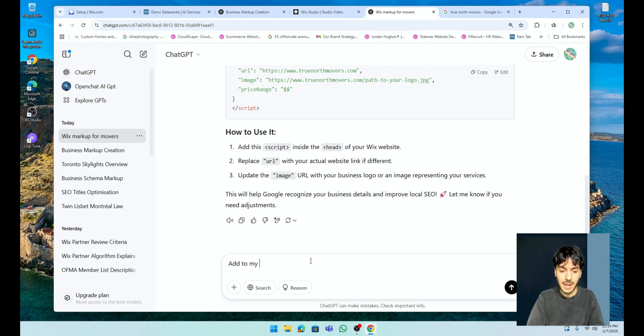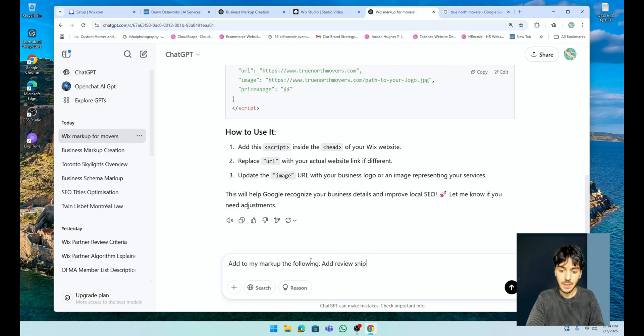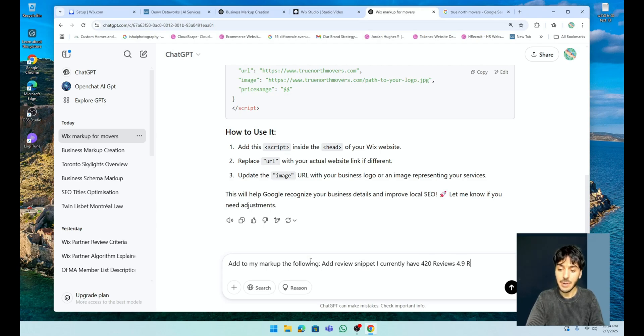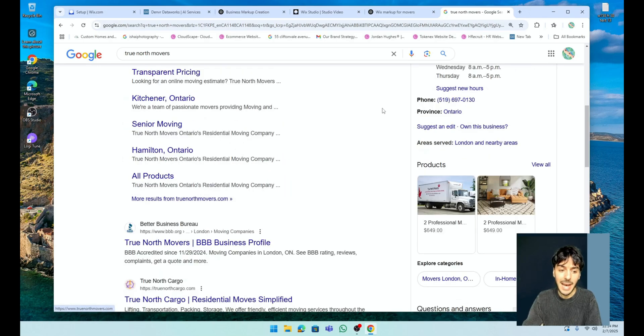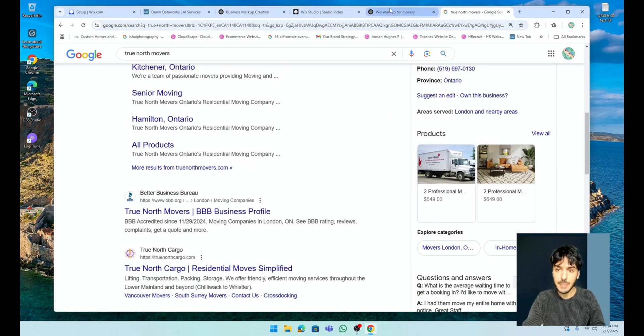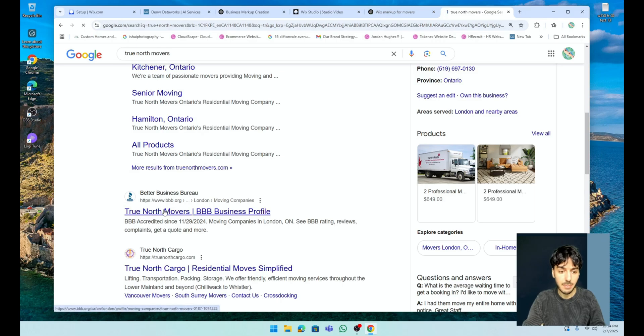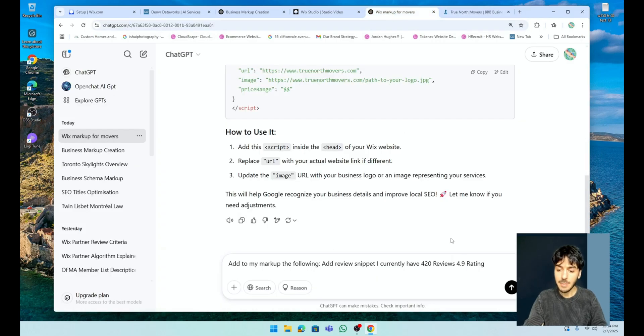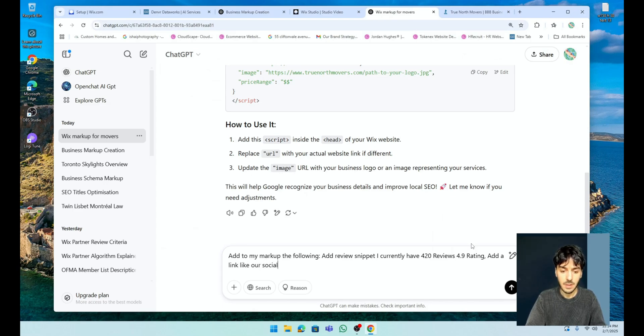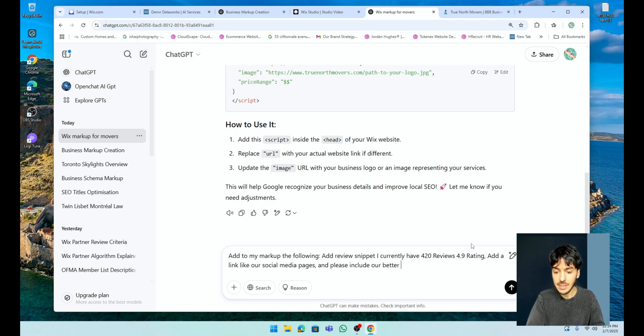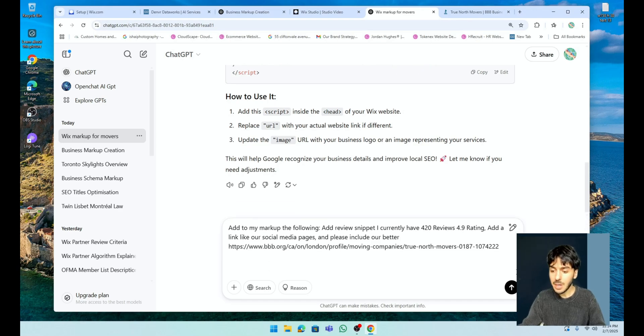Add to my markup the following, add reviews. We'll call it a review snippet. So I currently have 420 reviews, 4.9 rating. Awesome. So now that we've added our reviews, we can also add things to strengthen our business. So for example, add a link to our better business bureau. So I'm actually going to copy this link and I'm going to say, add a link like our social media pages and please include our better business bureau link. And I'm going to press enter.